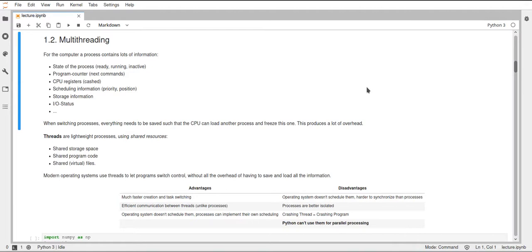There is lots of information about the process that the computer needs to keep track of, and whenever it's switching between two processes it has to store all this information somewhere in memory. When it goes back to that process it has to load all of that back into the CPU and into the cache. This is a lot of overhead because it has to do a lot of loading and unloading of the CPU, and all of those CPU cycles could be used to do some calculations — but if it's just occupied with loading and unloading data, then you lose a lot of execution time.